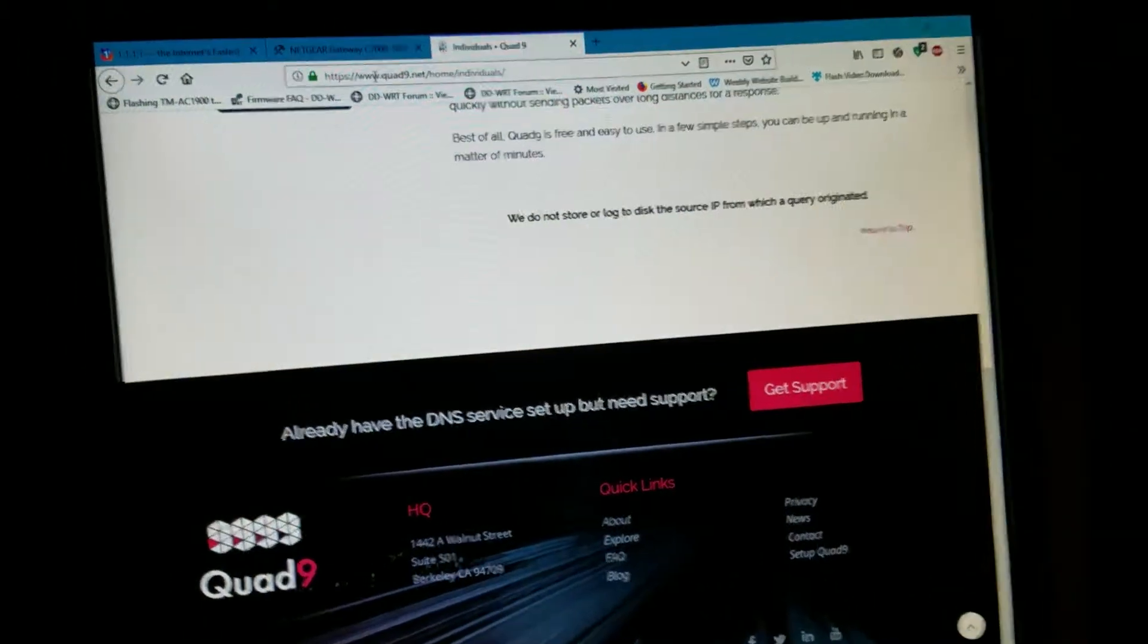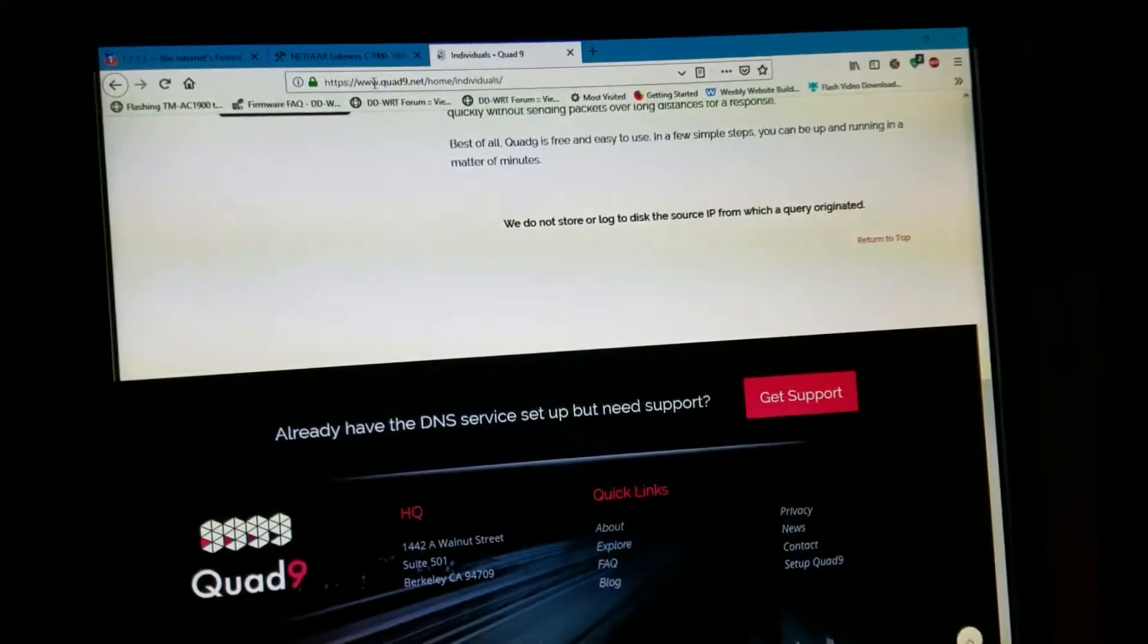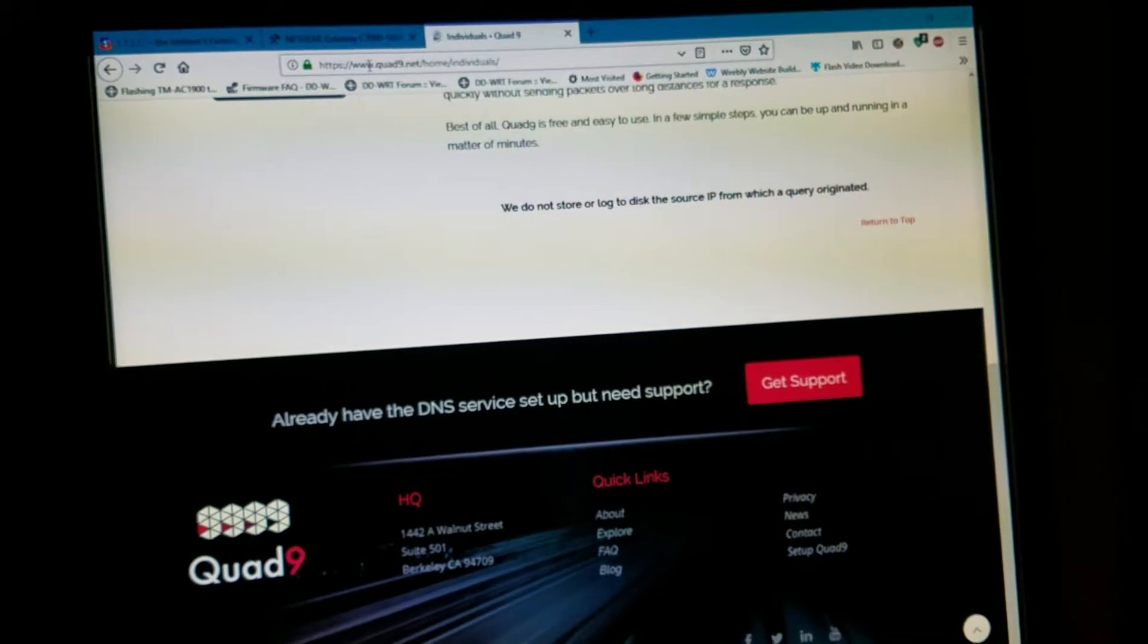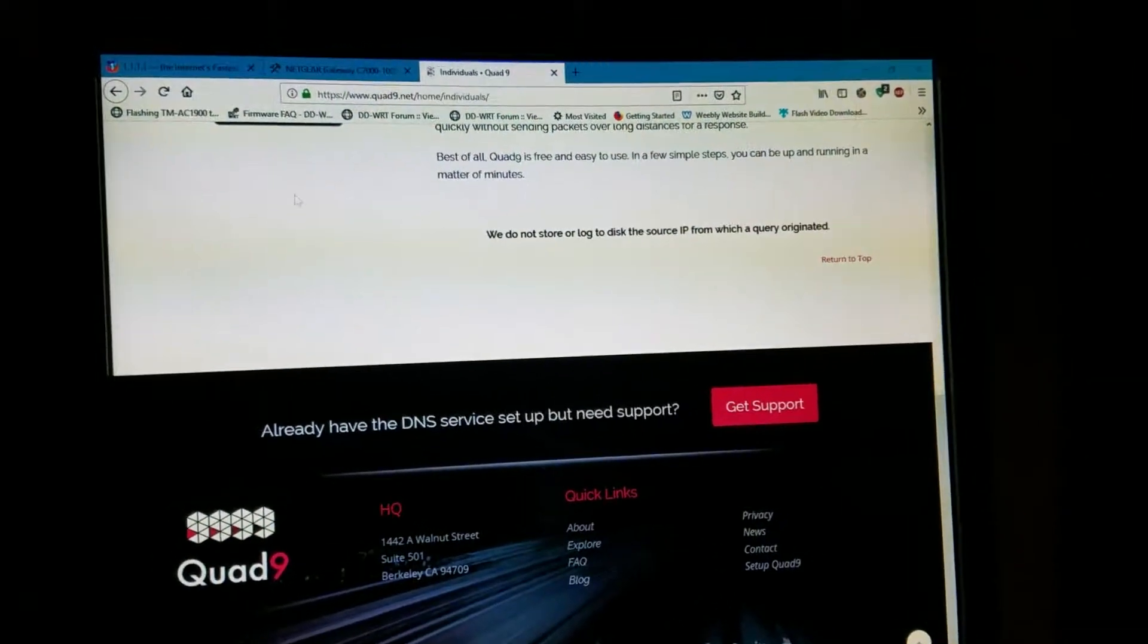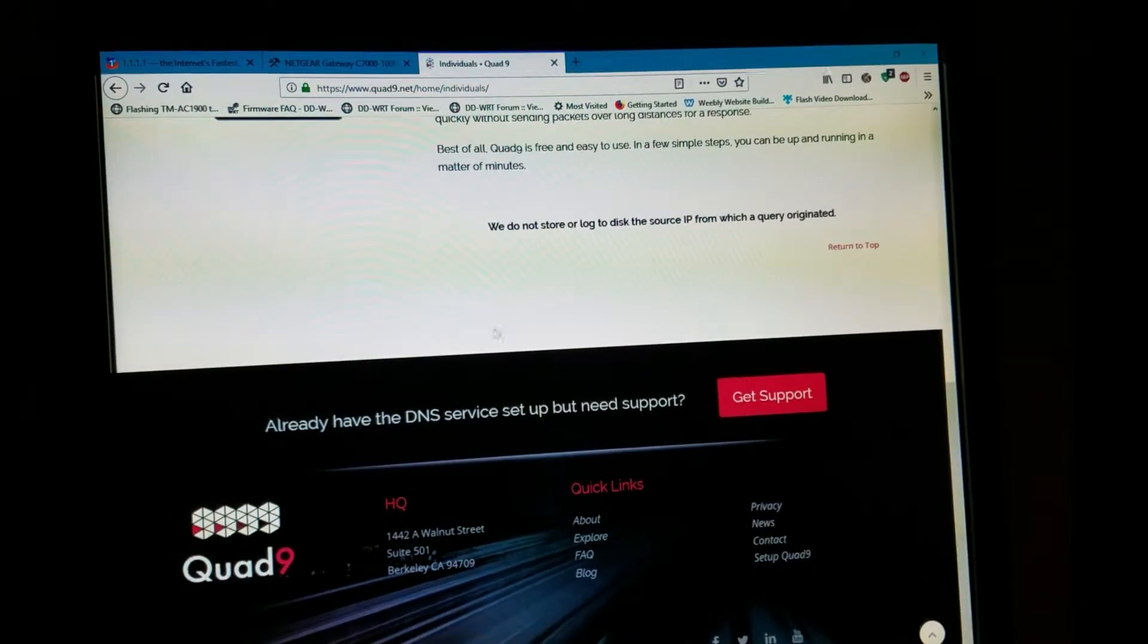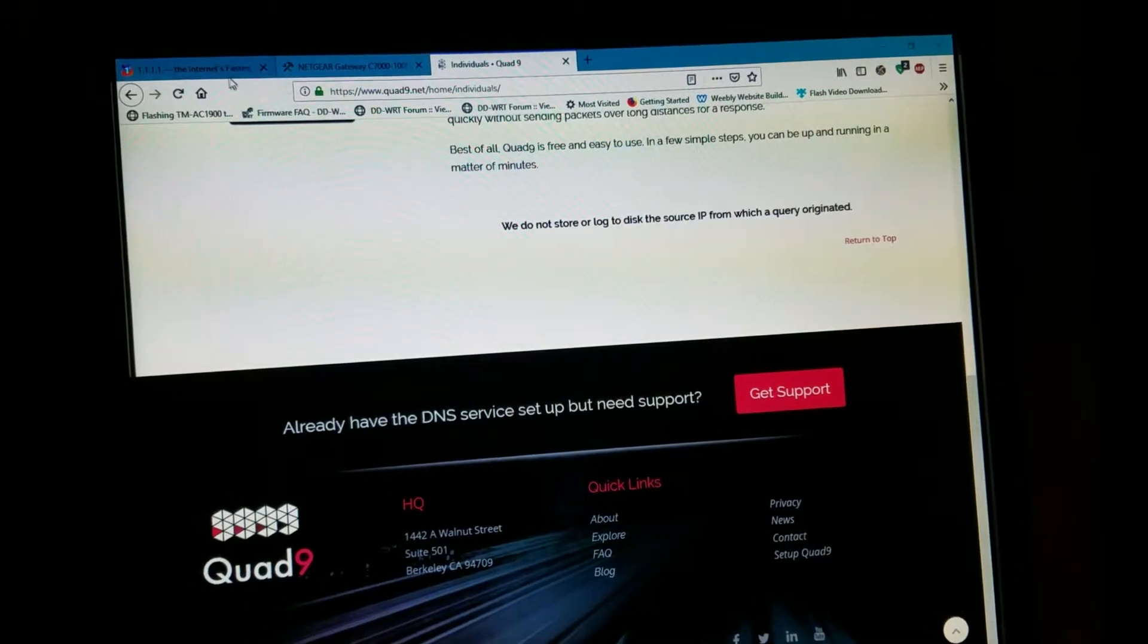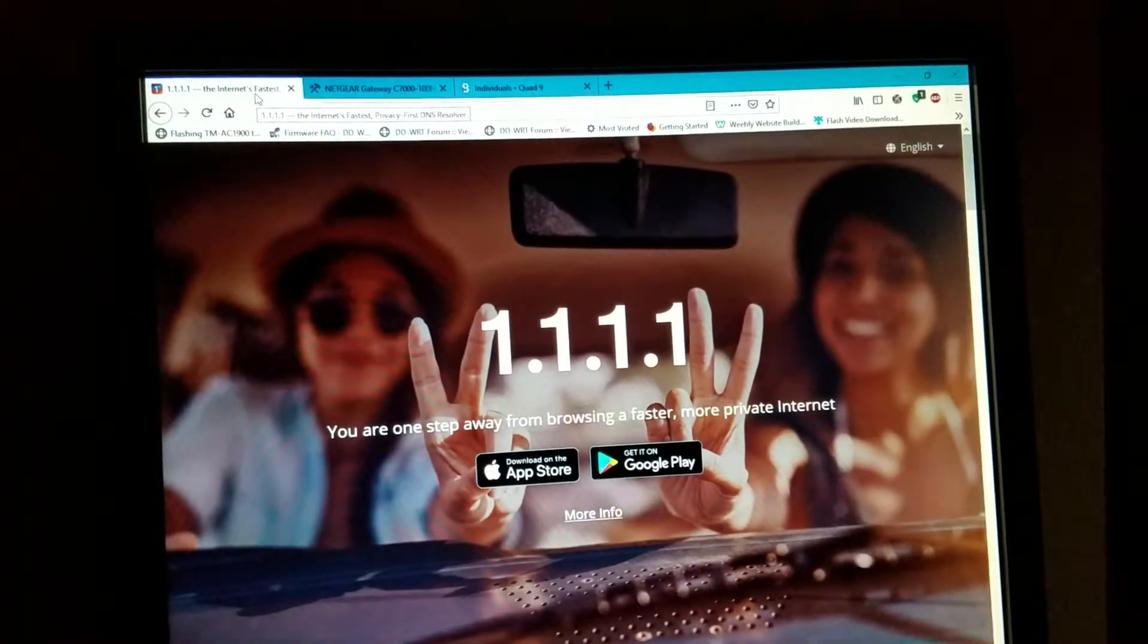Hello YouTube, today I'm going to show you how to change your cable modem and router DNS. For the purpose of this video, I'm going to use Quad9, or you can use either one, Cloudflare. I like both of them.